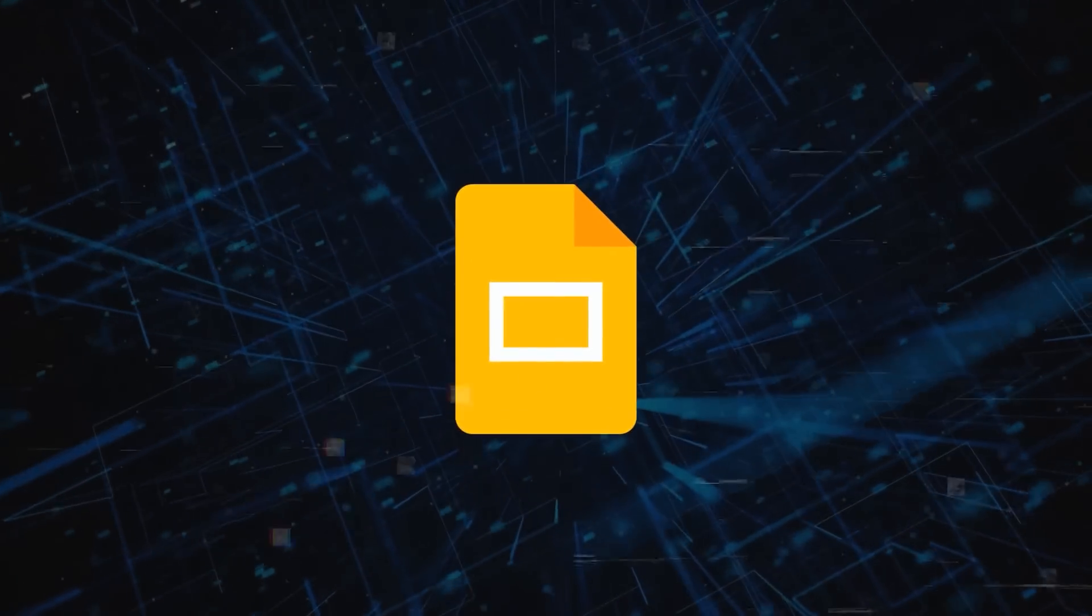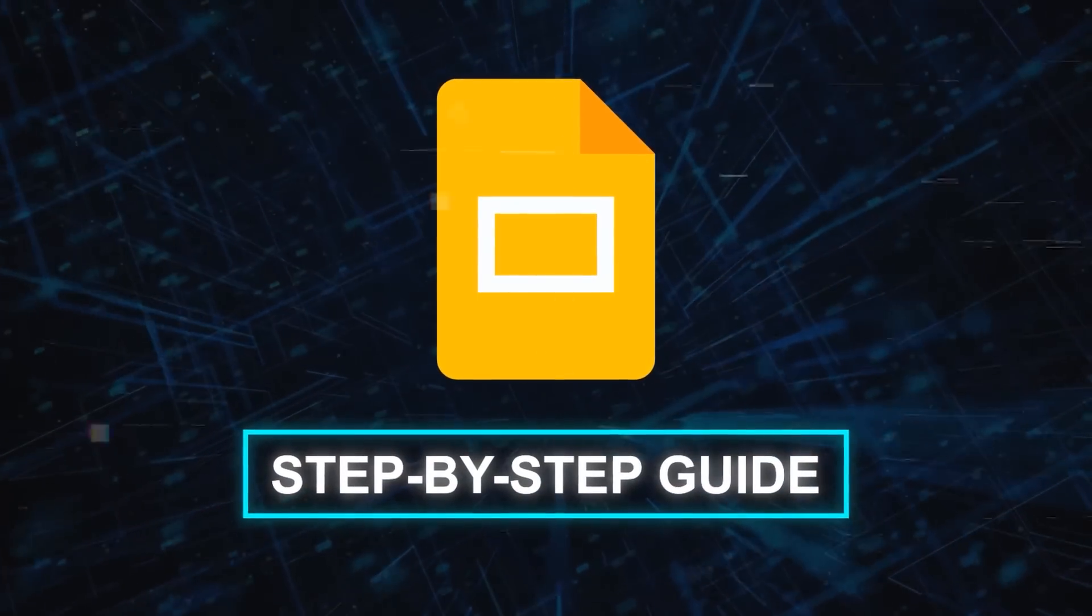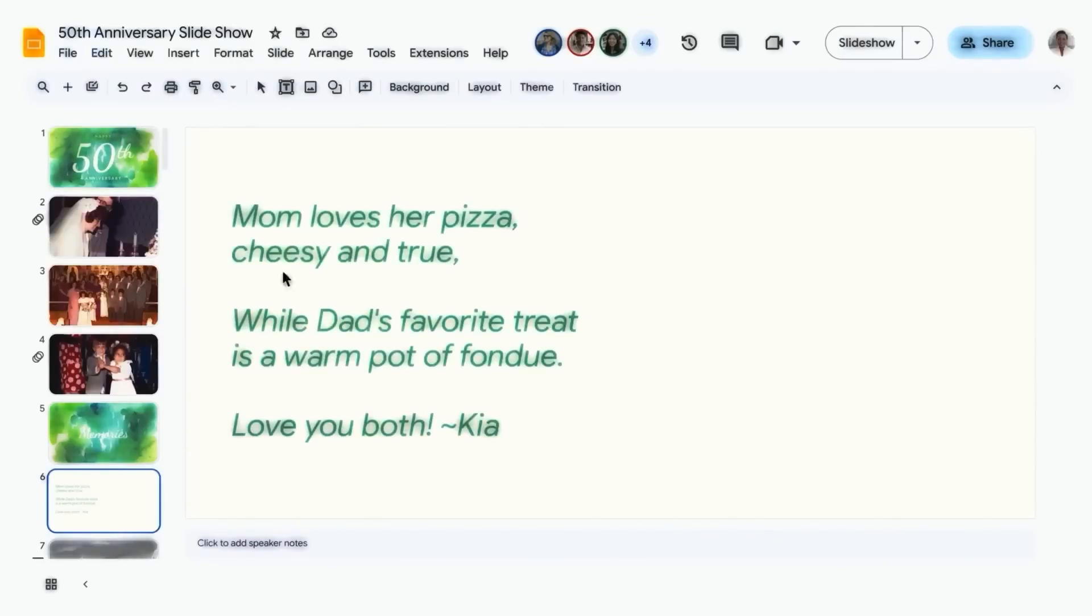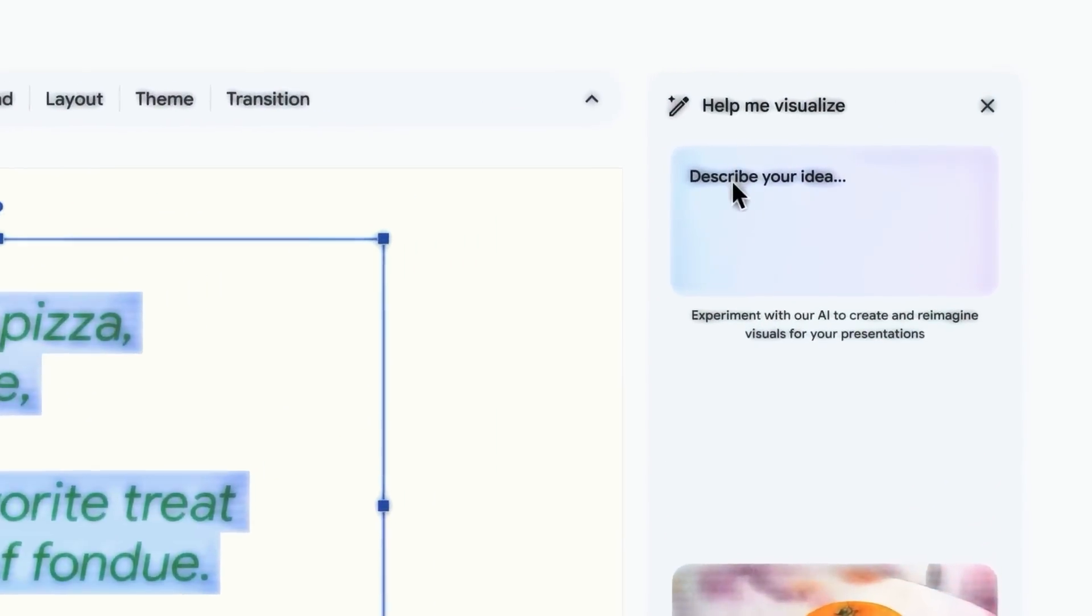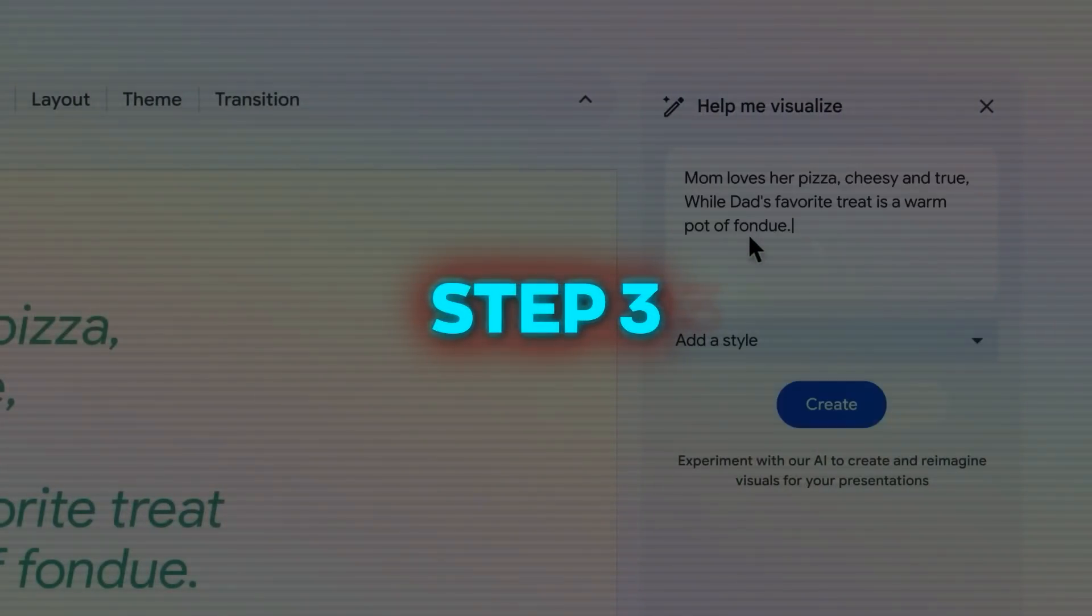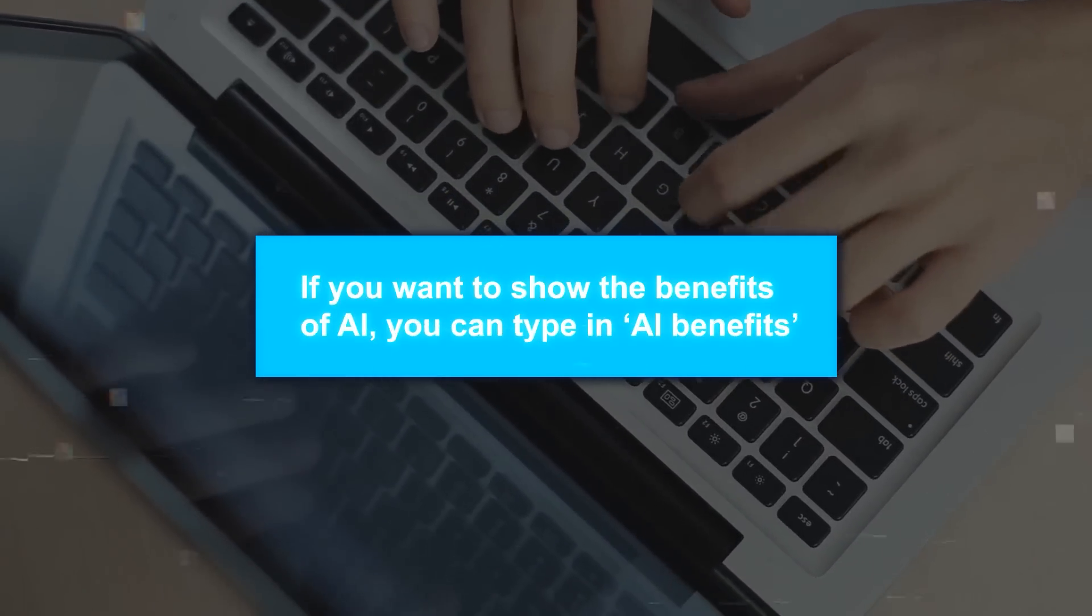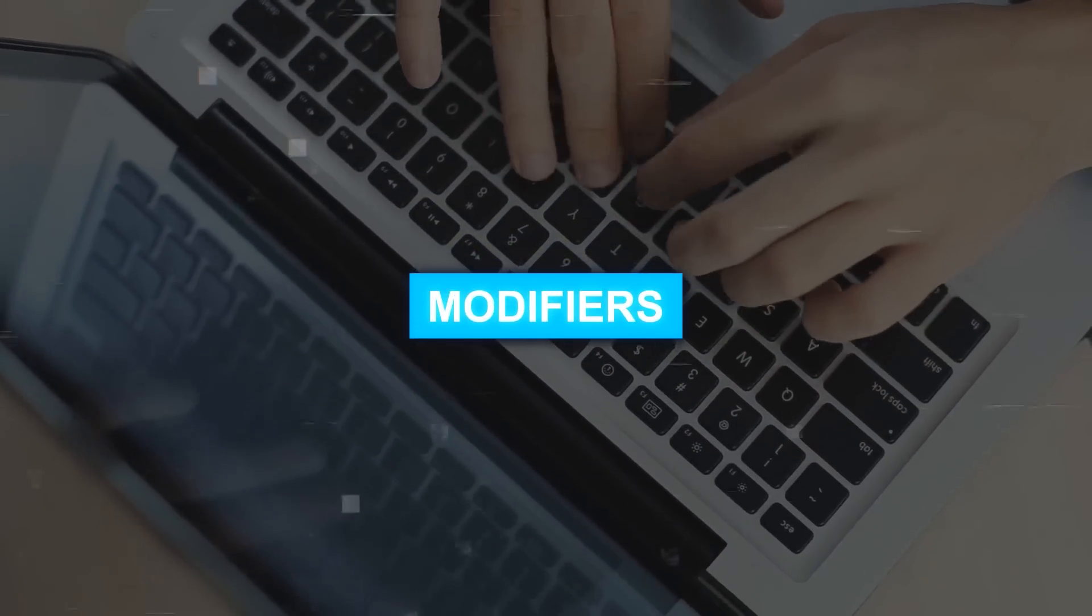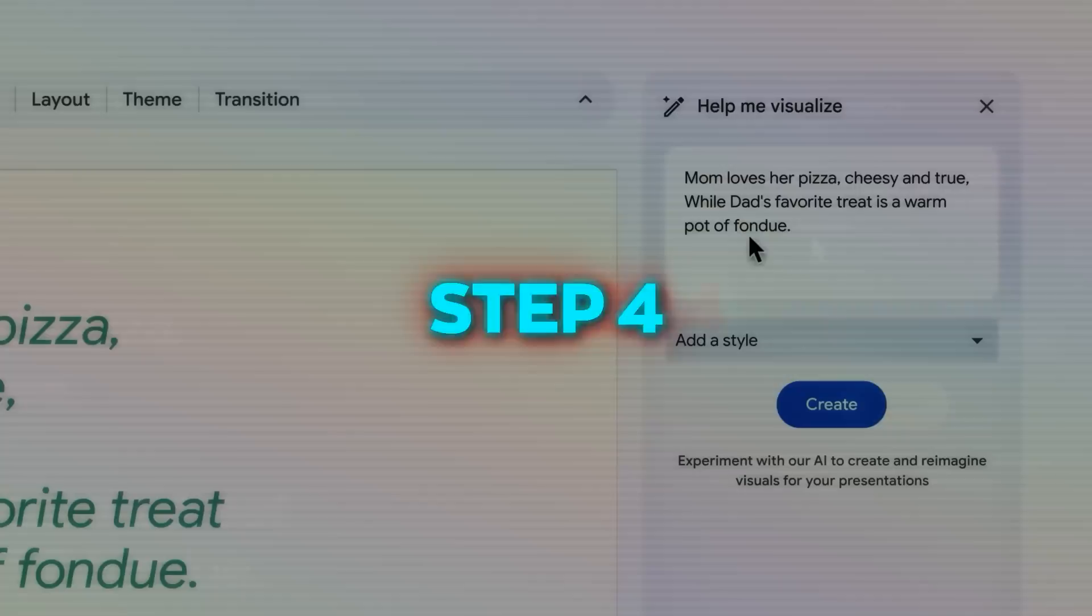So how do you use this feature in slides? Well, it's very simple. Let me show you a short step-by-step guide on how to use it. Step 1, open a new or existing presentation in Google Slides. Step 2, click on the Help Me Visualize button on the top right corner of the screen. This will open a sidebar where you can type in what you want to show on your slide. Step 3, type in a phrase or a sentence that describes what you want to visualize. For example, if you want to show the benefits of AI, you can type in AI benefits. You can also add modifiers such as for education or in healthcare to narrow down your search.